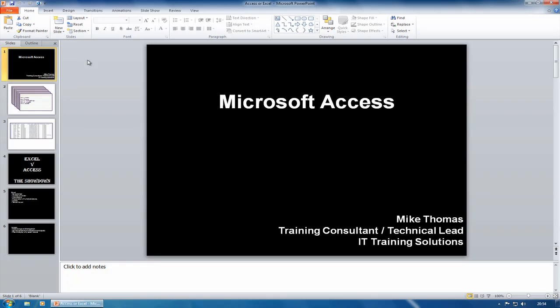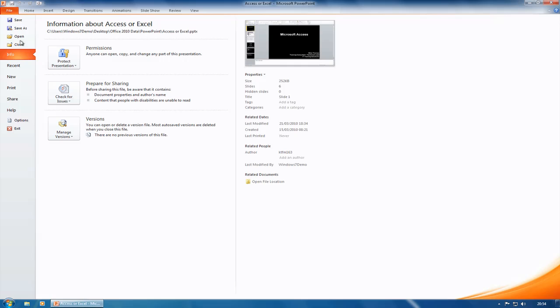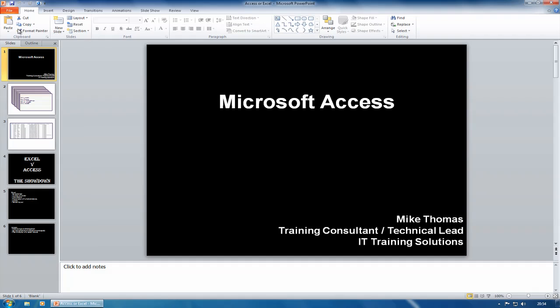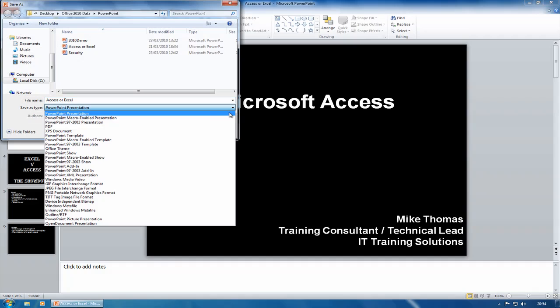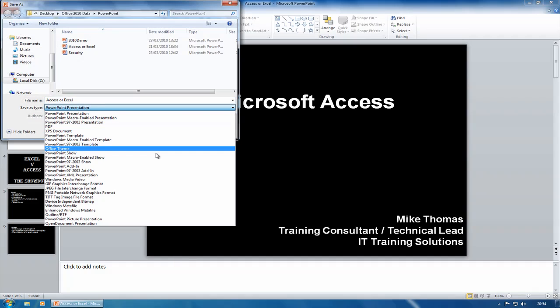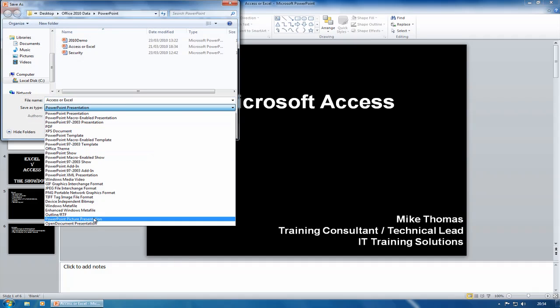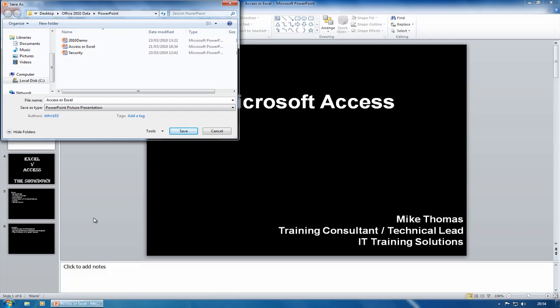So what they've done here is they've created a new version called the PowerPoint picture presentation. If I go to File and I go to Save As, I'm going to save it as a PowerPoint picture presentation. I'll keep the same name and I'll just stick this onto my desktop. Click on Save.